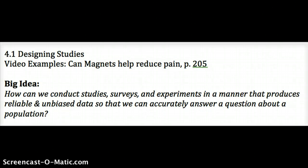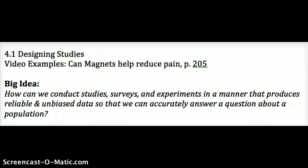This is our first lesson in AP Stats, Chapter 4, Lesson 1. We're looking at designing studies.